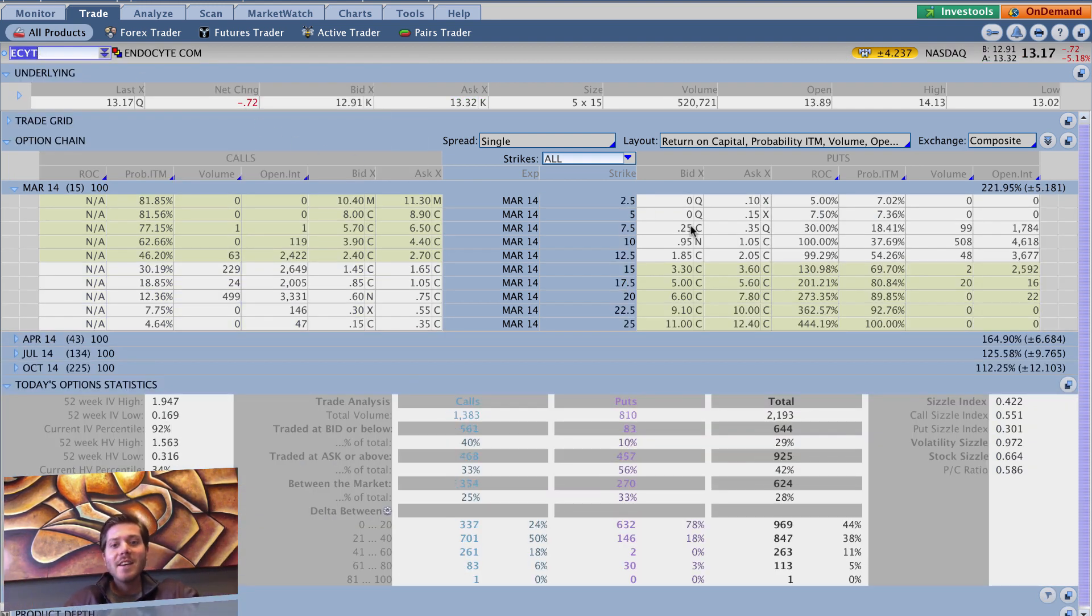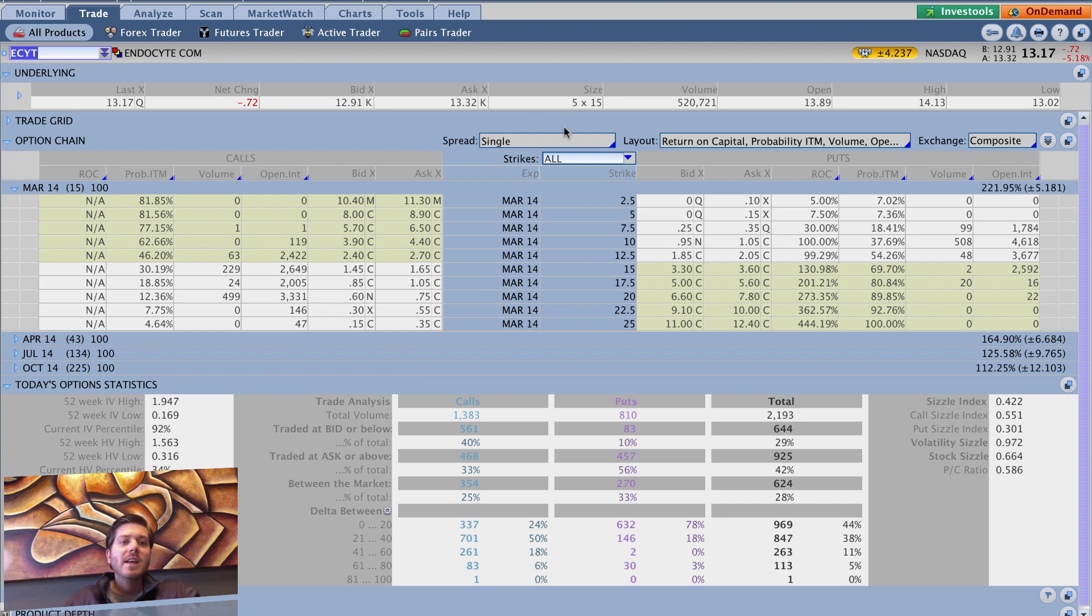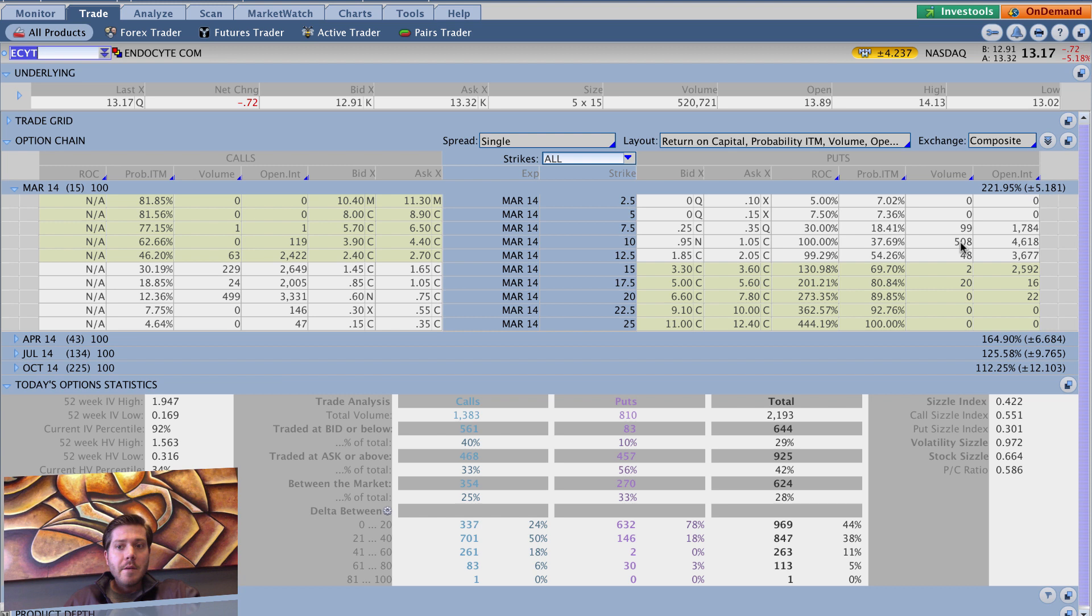I mean, you're playing with fire, it's a biotech stock, but it's an intriguing situation. And the bid-ask spread is not that bad. We've got a 10 cent bid-ask spread on the puts here. We do have decent volume here and open interest on this particular strike. So it's not the worst thing in the world.